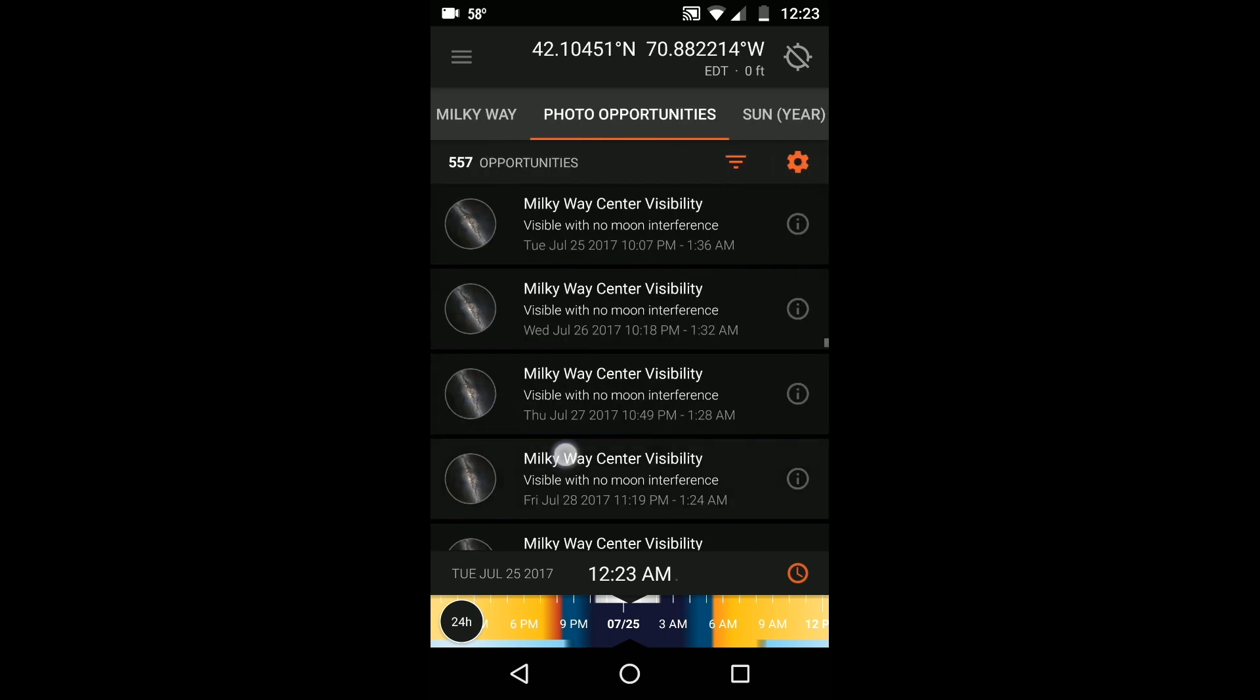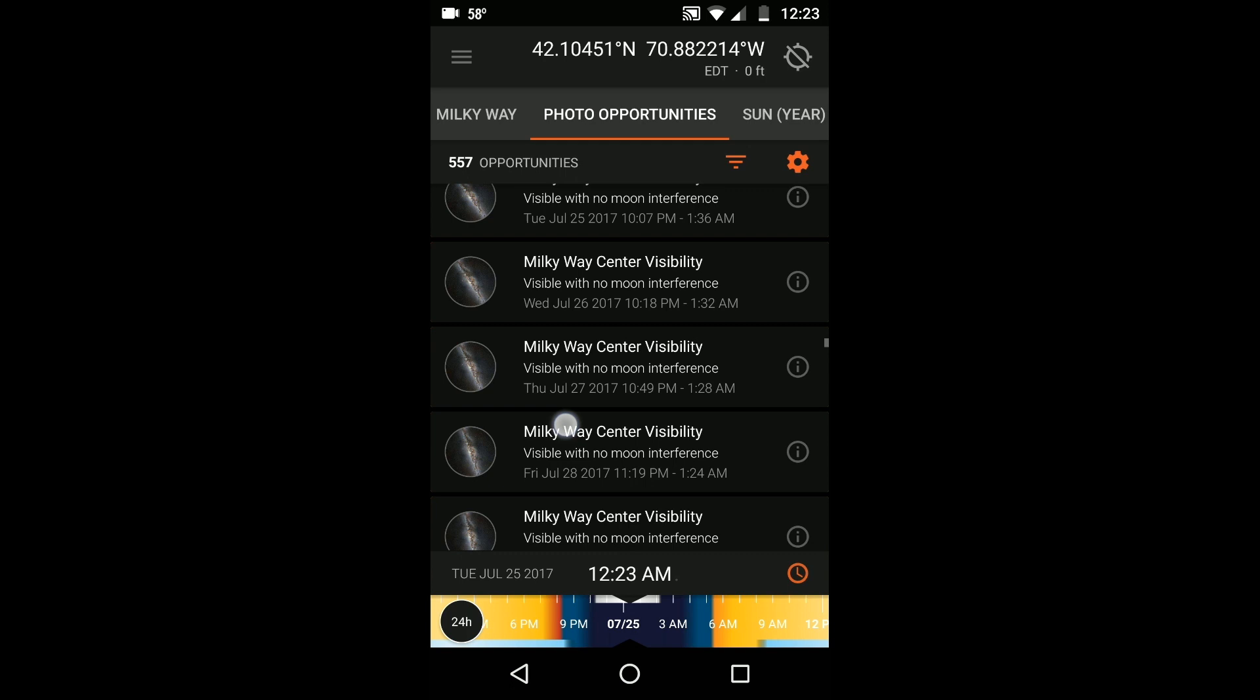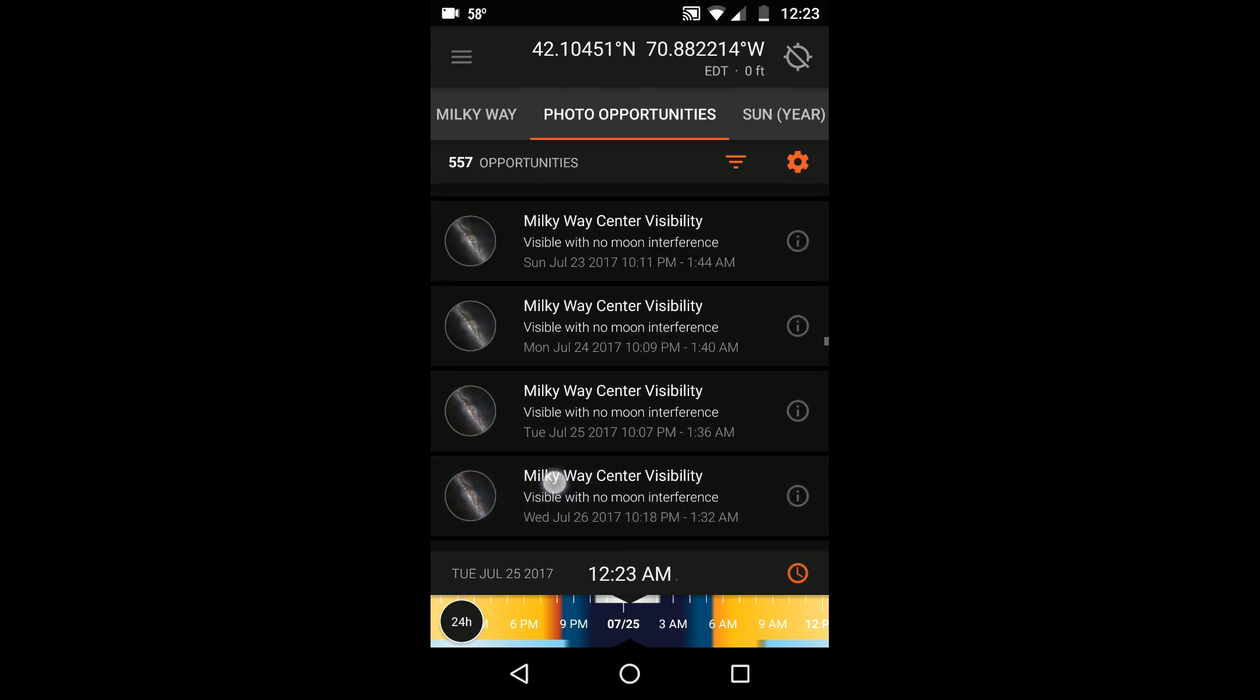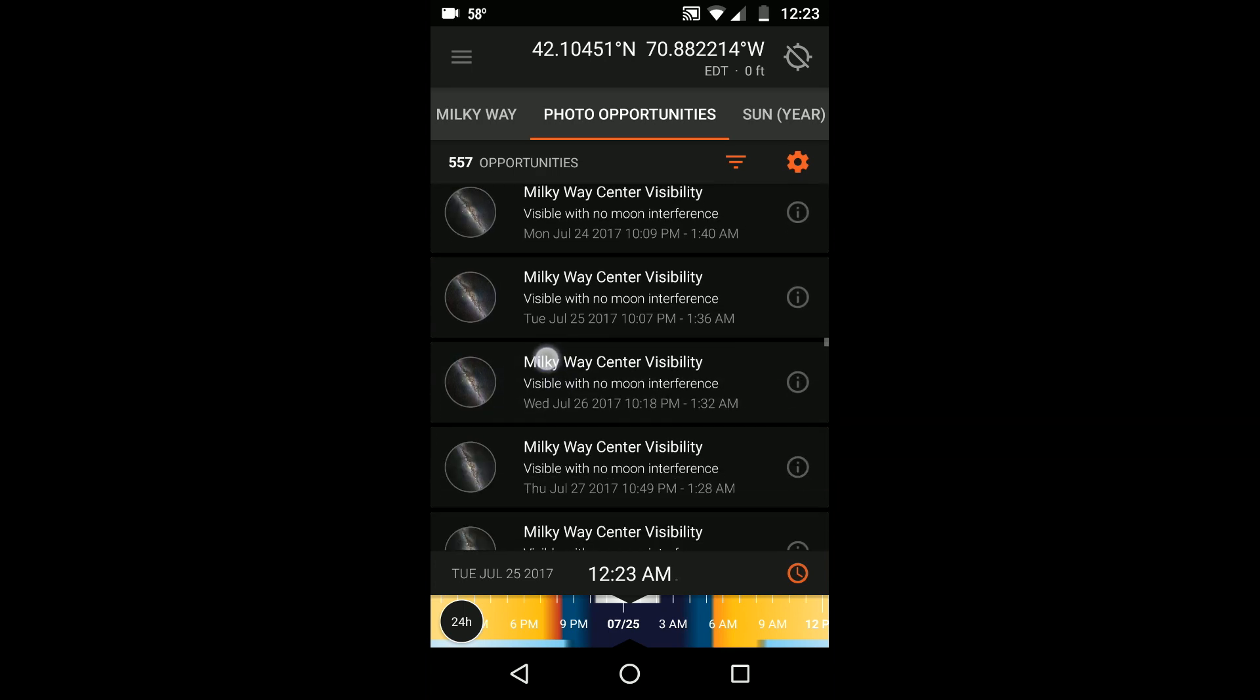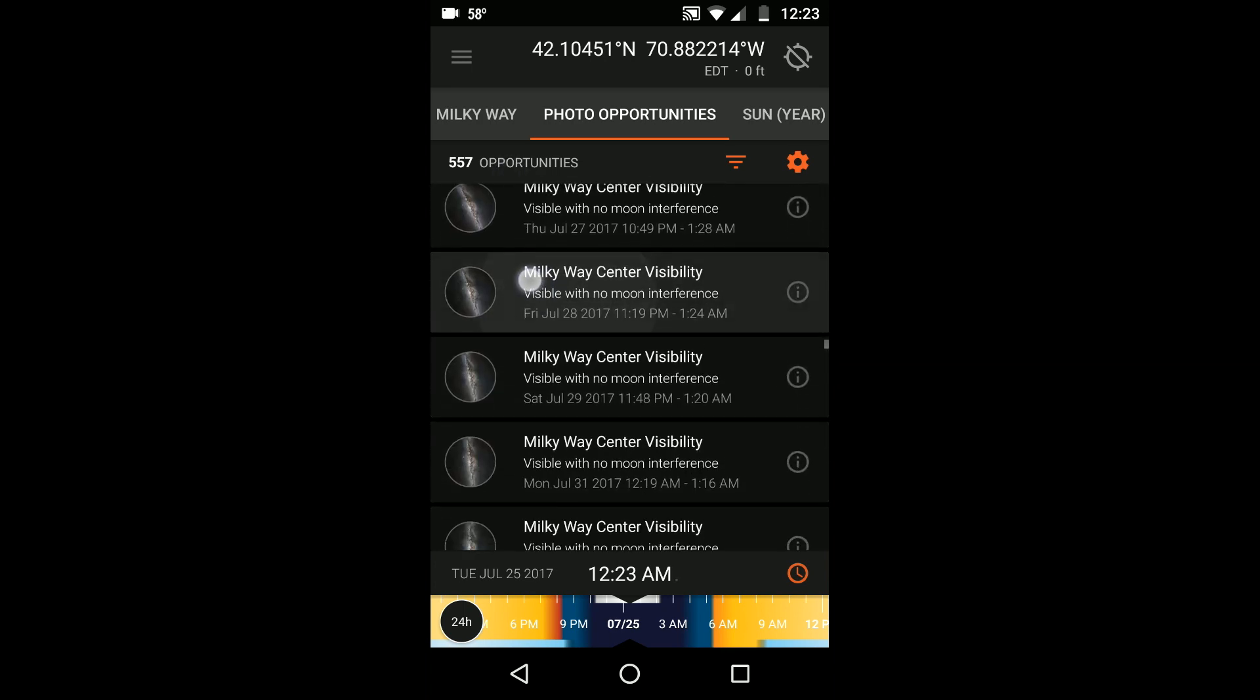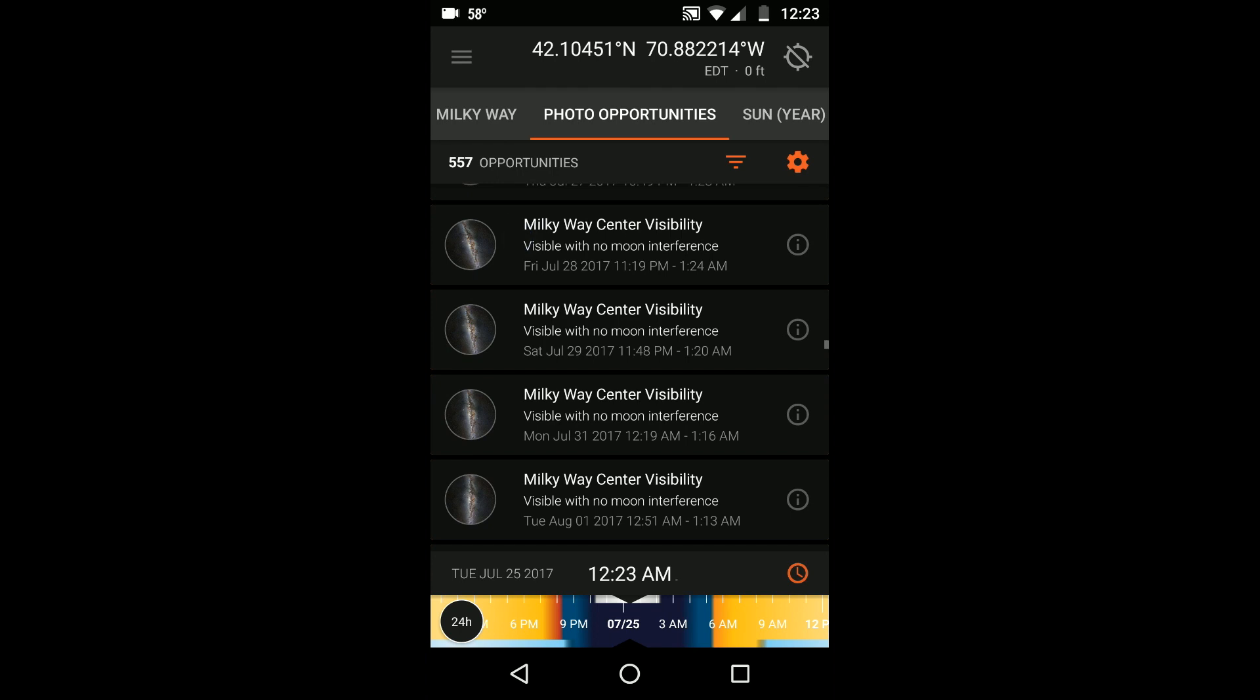The list shows the events sequentially starting from the current day or the day chosen in the timeline, but you can scroll back into events from the past as well. Touching each event brings you to that moment on the timeline.